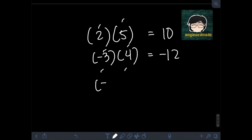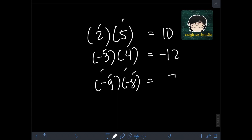Next, what if we have negative 9 times negative 8? Performing the multiplication: 9 times 8 is 72. Since they have like signs — both negative — the final answer should be positive 72.